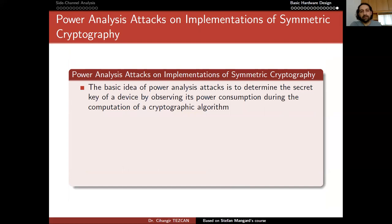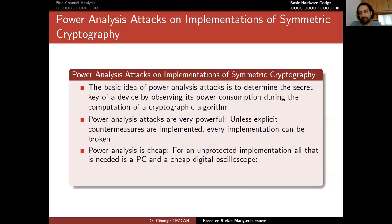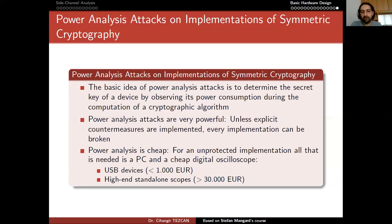Let's finalize our discussion by talking about power analysis attacks on implementations of symmetric cryptography. The basic idea of power analysis attacks is to determine the secret key of a device by observing its power consumption during the computation of a cryptographic algorithm. Power analysis attacks are very powerful — unless explicit countermeasures are implemented, every implementation can be broken. Power analysis is cheap: for an unprotected implementation, all that is needed is a PC and a cheap digital oscilloscope — USB oscilloscopes cost less than a thousand euros, though high-end standalone scopes cost more than 30,000 euros.